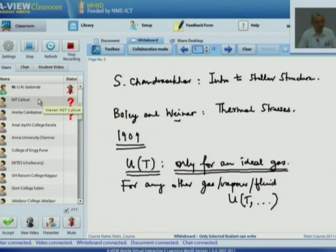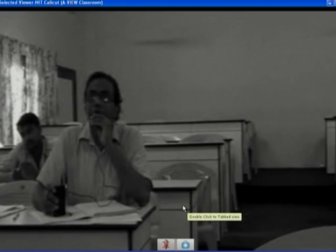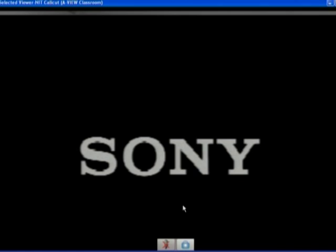I will take one question each from NIT Calicut and Amrita, then we will start the formal session today. NIT Calicut, good morning and over to you. The question is about the perpetual motion machine of the first kind and second kind. This has already been discussed, so briefly: a perpetual motion machine of the first kind (PMM1) is a process that violates the first law of thermodynamics, and a PMM of the second kind (PMM2) is a process or machine that violates the second law of thermodynamics. That is all there is to it.